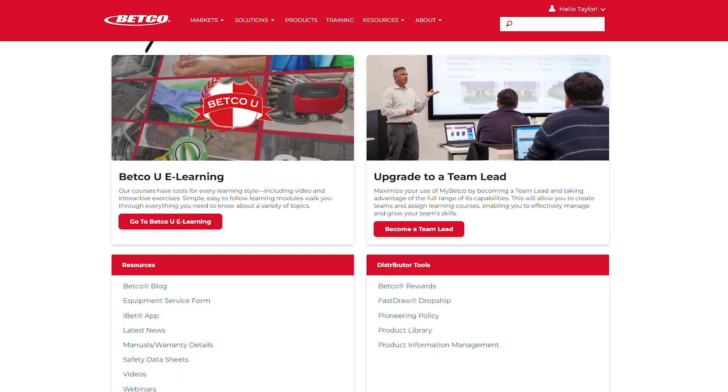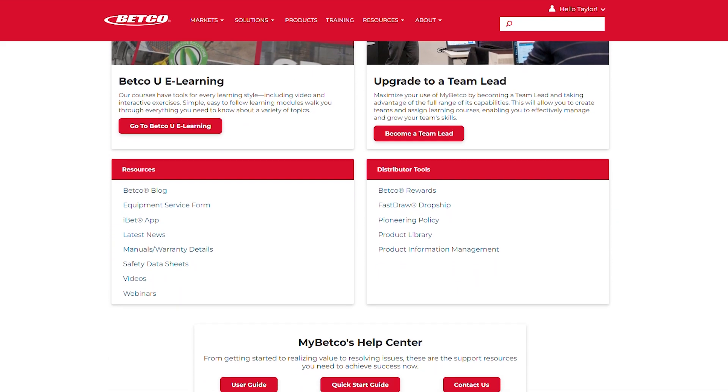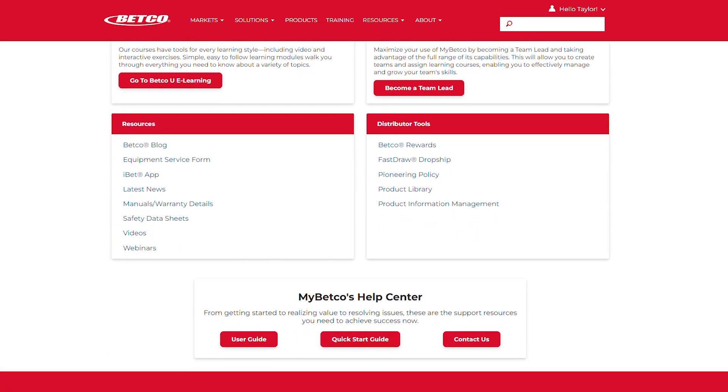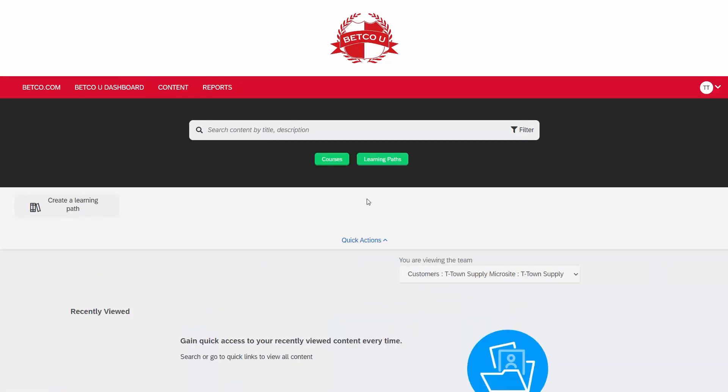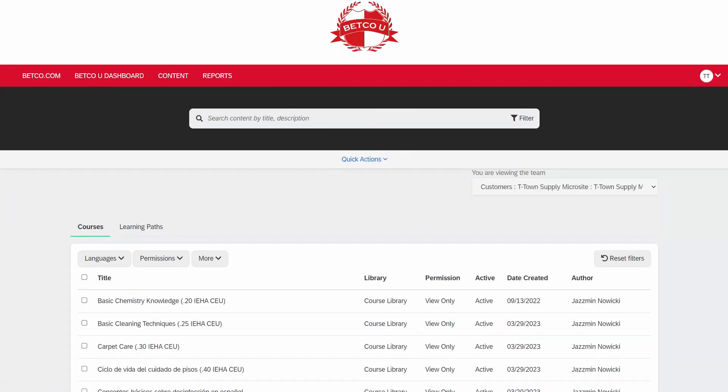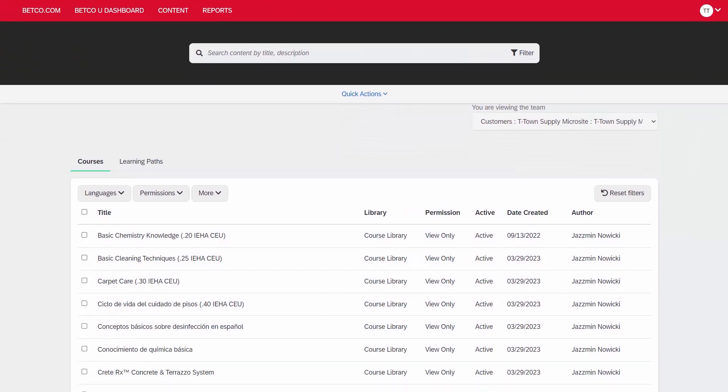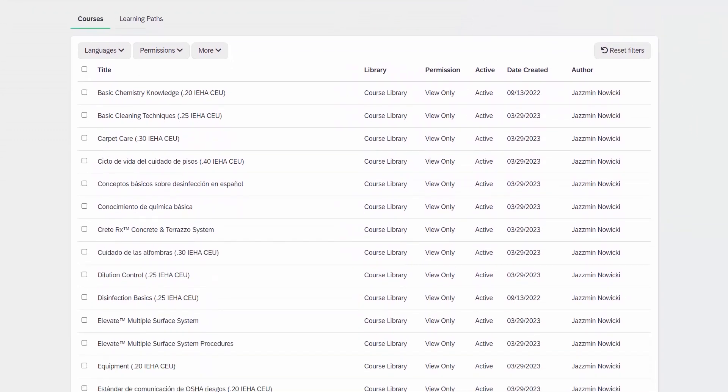Thank you for utilizing Betco's industry-leading training tools and resources. For further instruction on how to best leverage MyBetco for yourself or your team, please reference the MyBetco User Guide, reach out to your local Betco representative, contact Betco directly at 888-GO-BETCO or visit Betco.com.